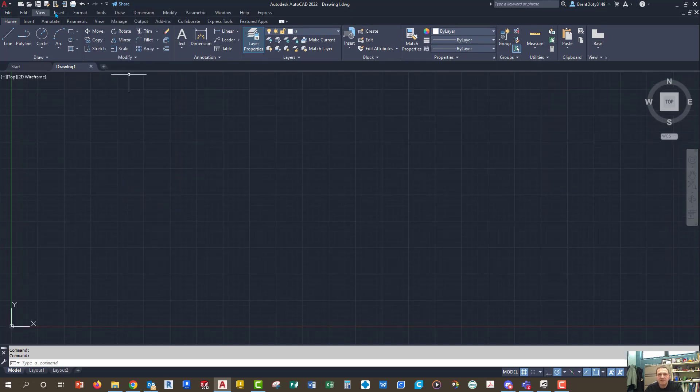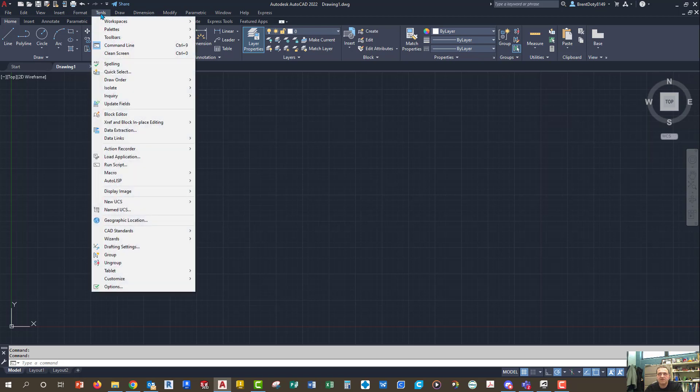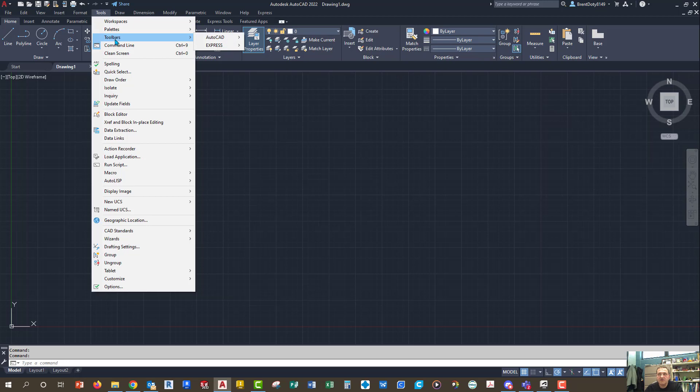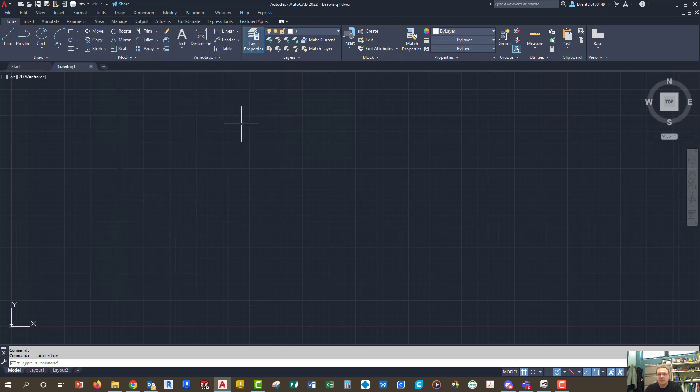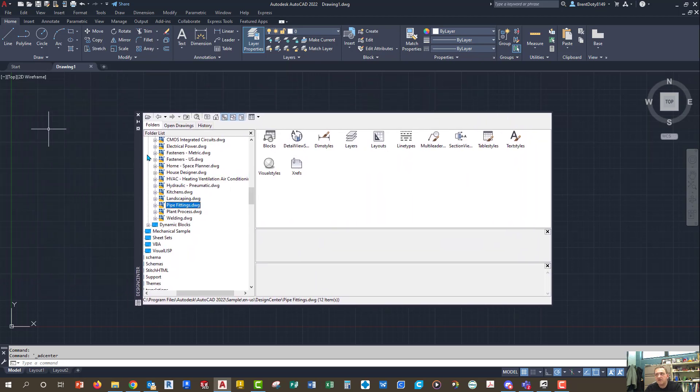Under tools, if you ever lose the command line, you've got it right here where you can pull it on. There's toolbars you can add, and under palettes, there's one called Design Center. It's on the other screen, so we'll bring it over here.